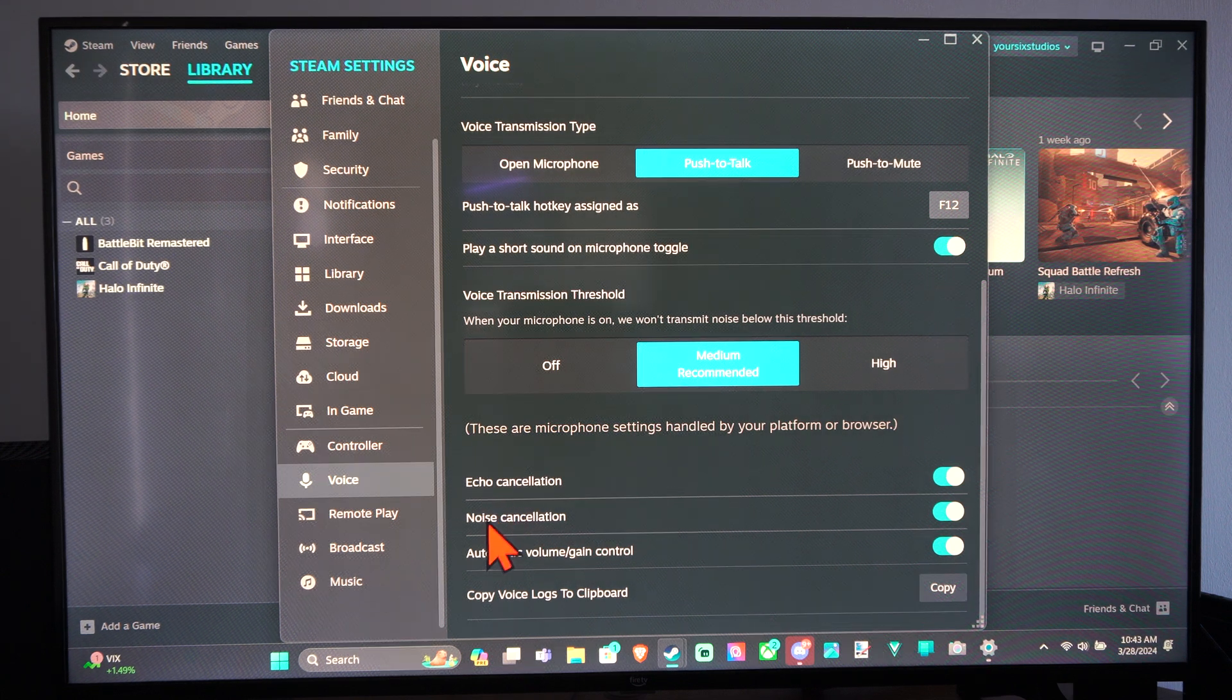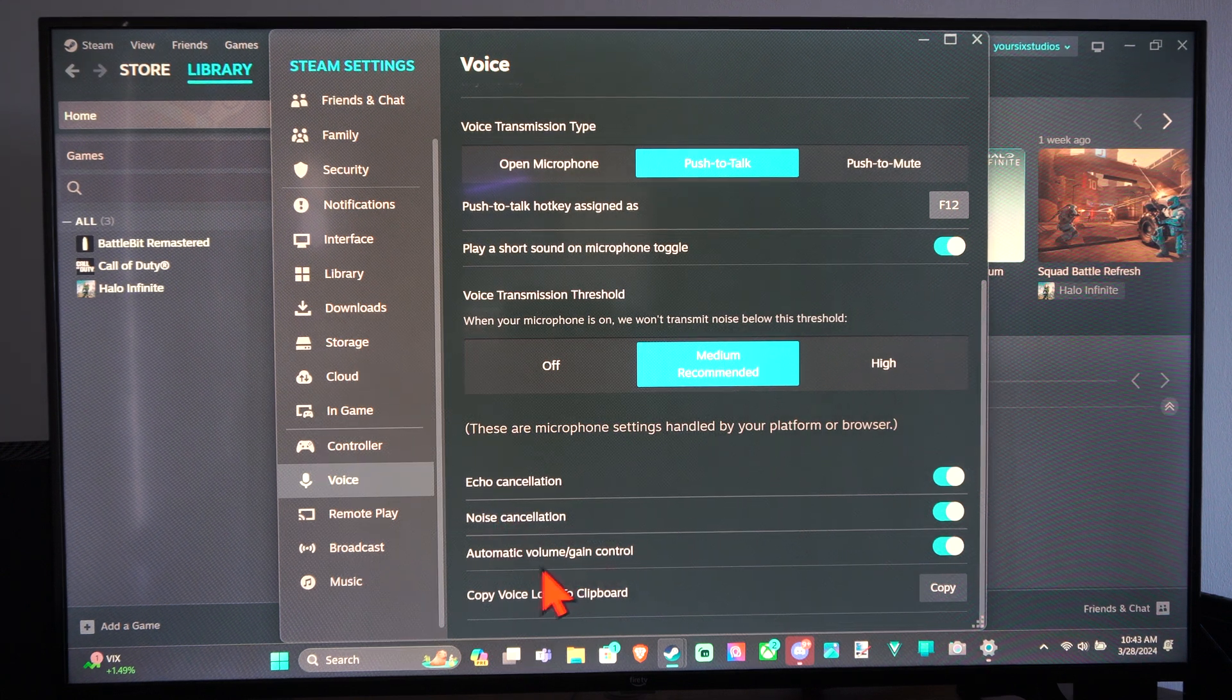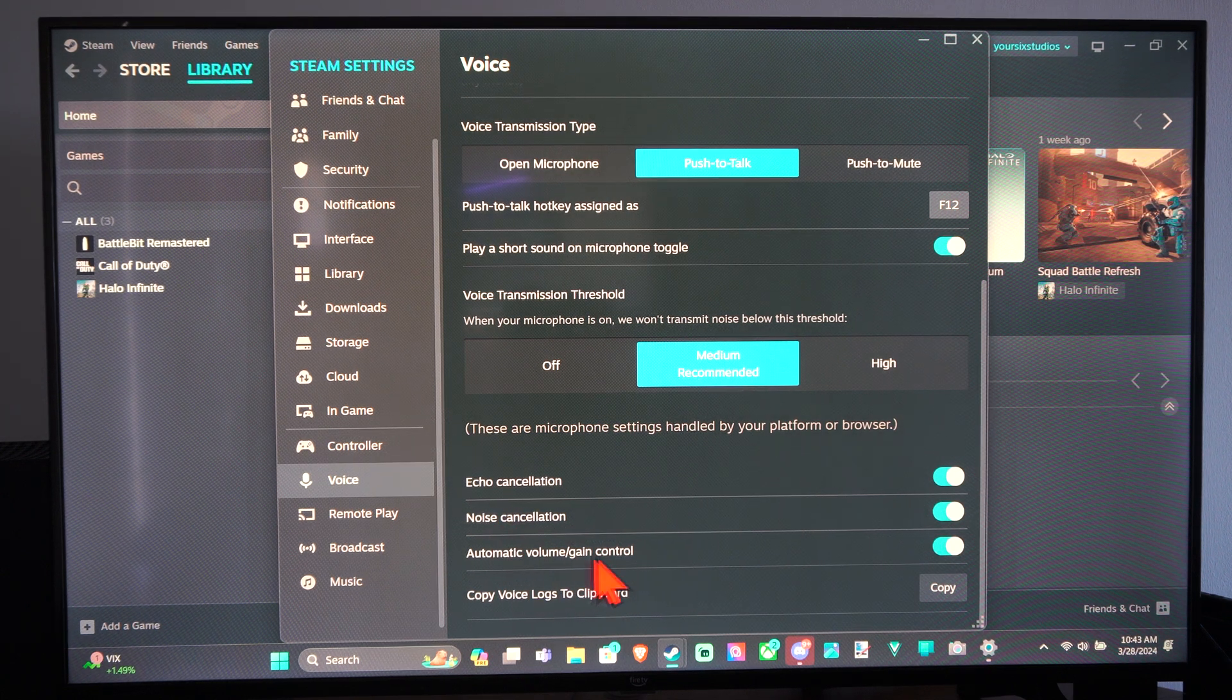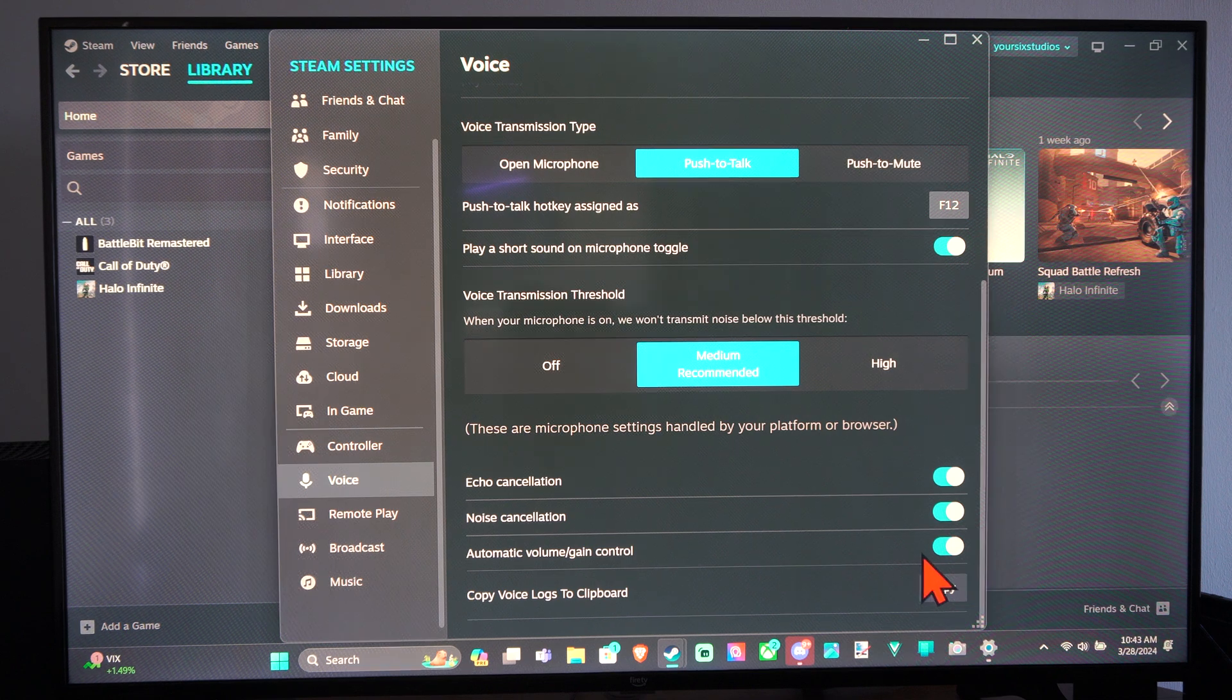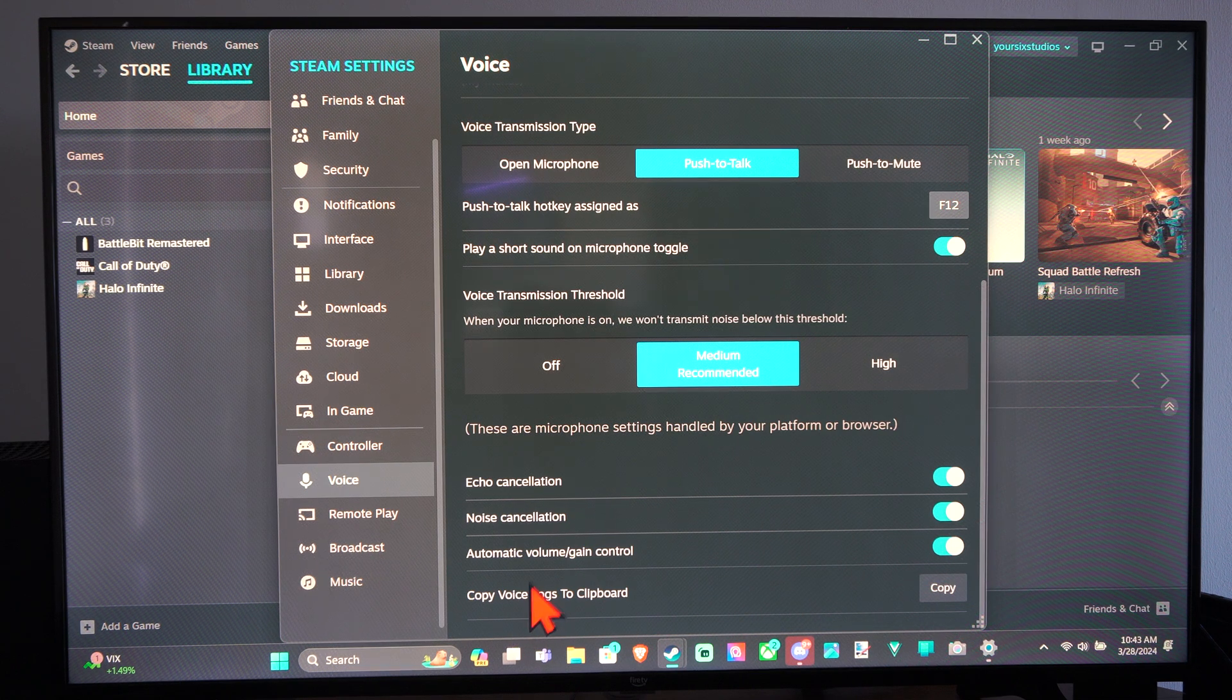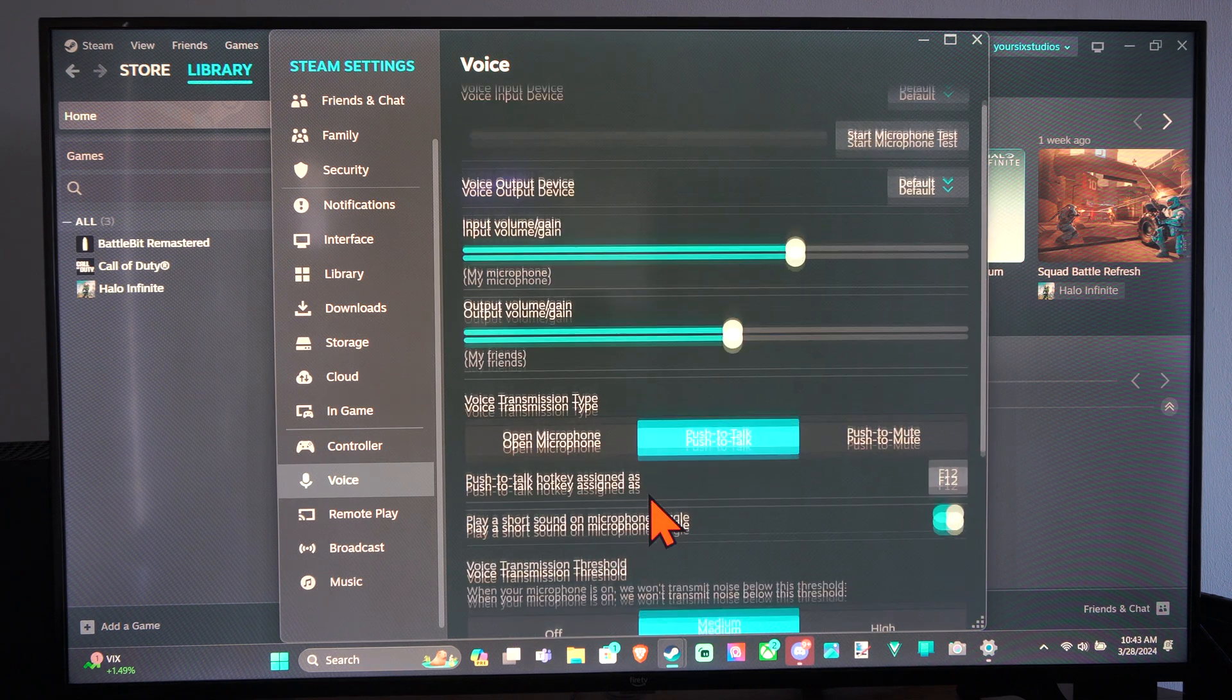And then we have Echo Cancellation, Noise Cancellation, Automatic Volume Control. Just come to this section and look at these different options.